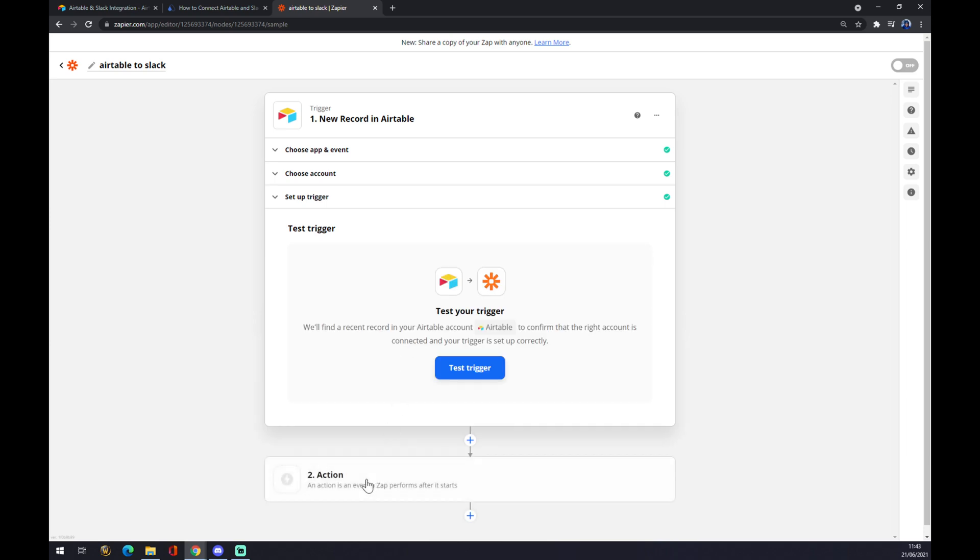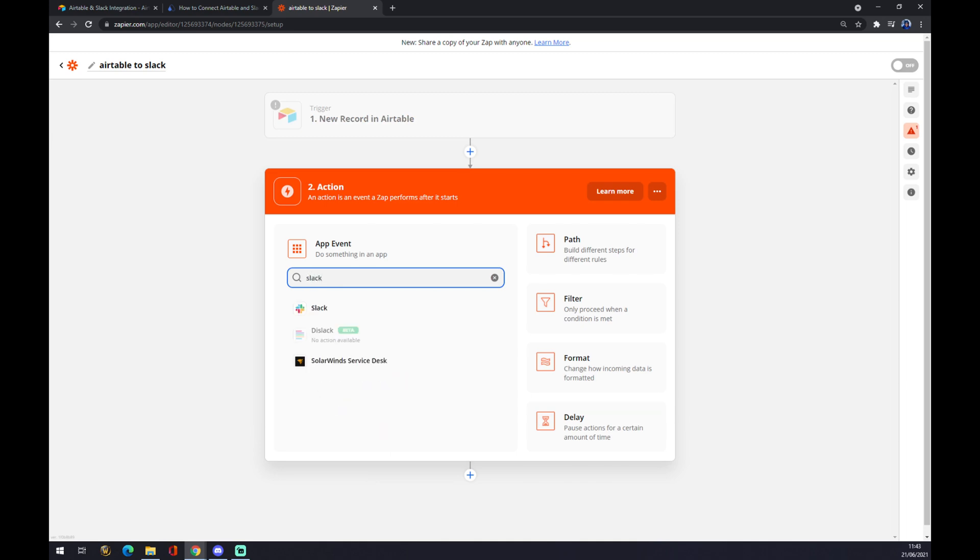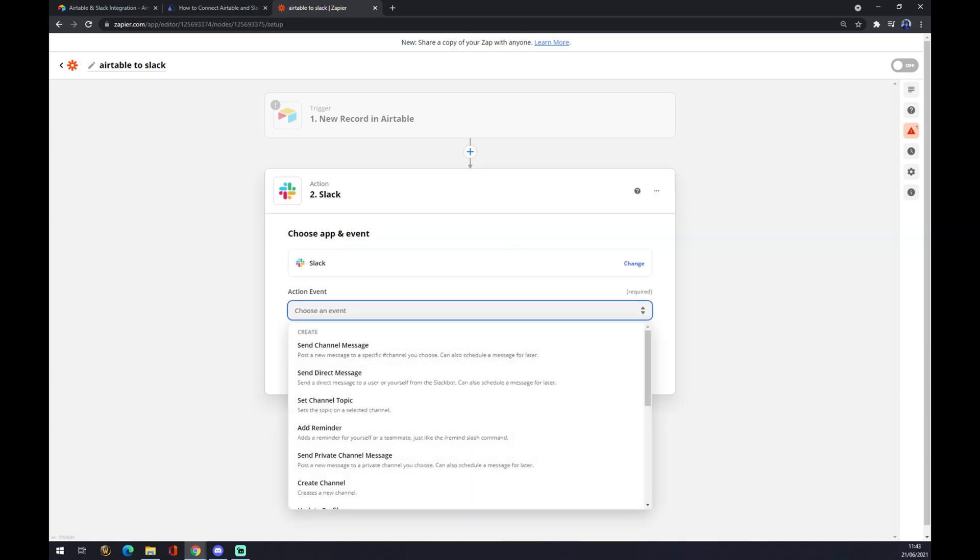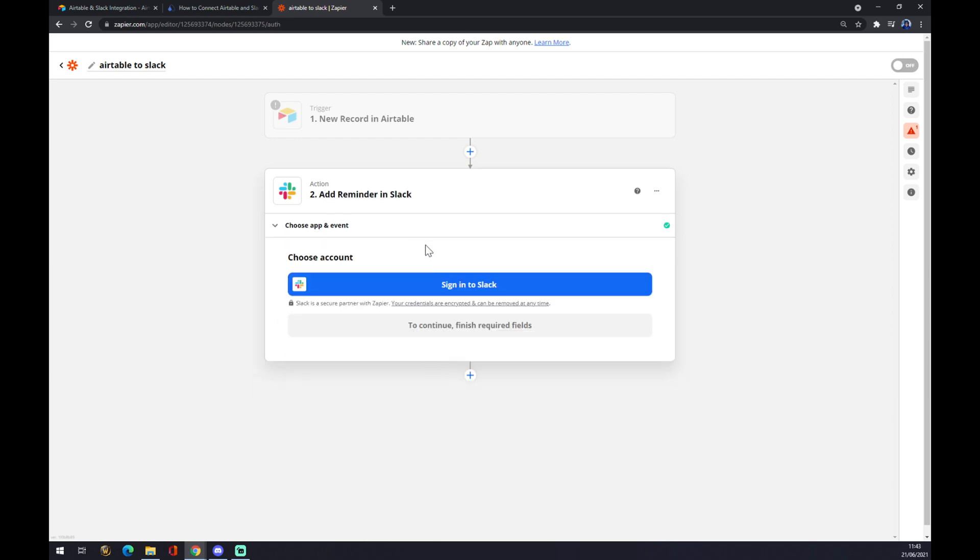Or we can go to the second action where we are going to press on Slack. We choose Slack. We also need to set up an action event as a reminder and sign into Slack. That's about it. Thanks for watching and see you in the next video.